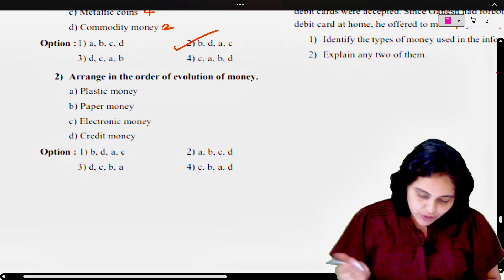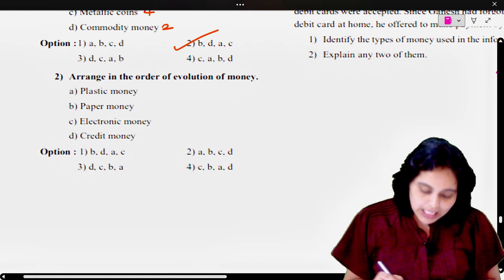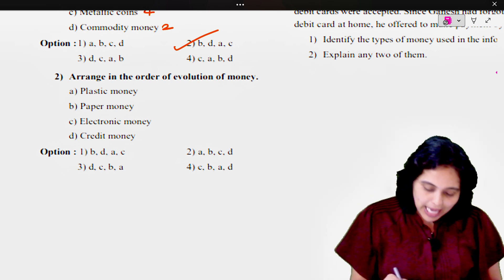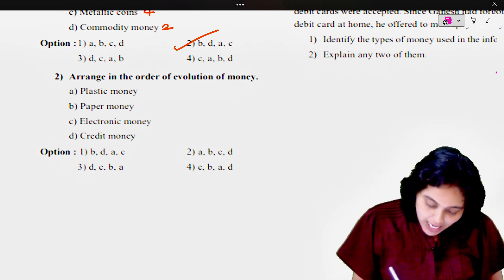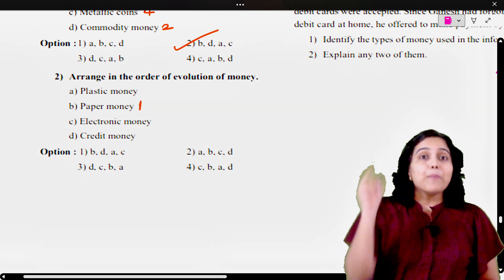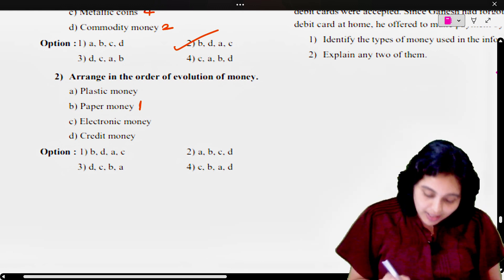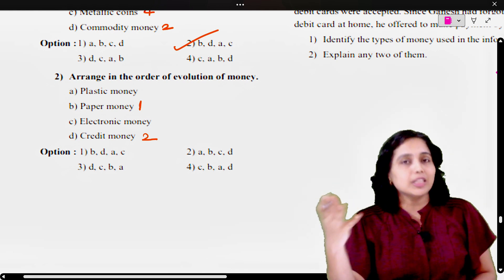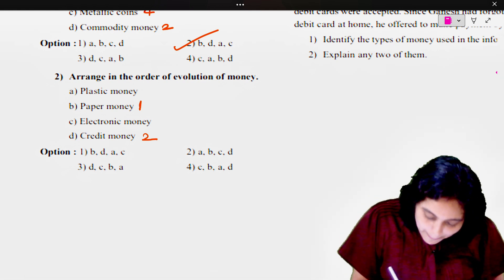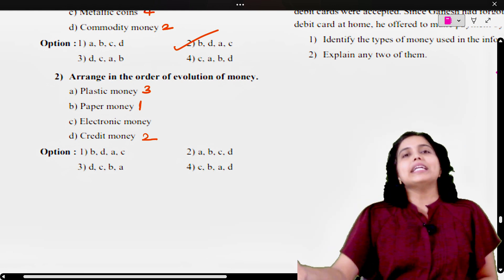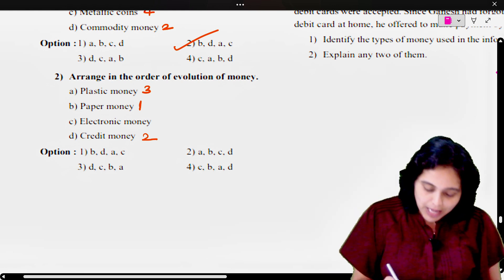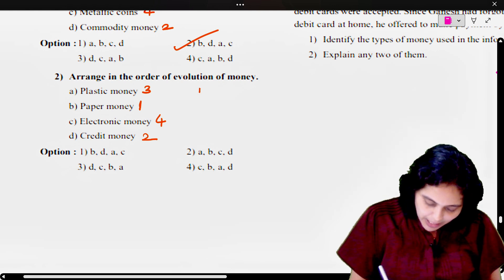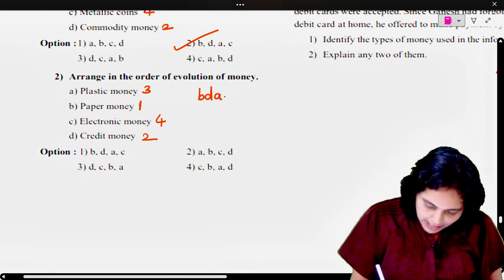Arrange in the order of evolution again. The options are plastic money, paper money, electronic money, and credit money. First is paper money, then bank money which is credit money, after that plastic money which includes debit card and credit card, and last is e-money — electronic money. So the answer is B, D, A, C.